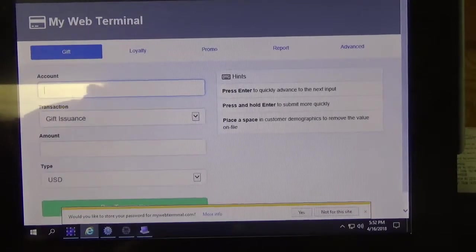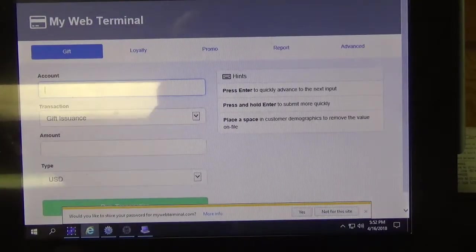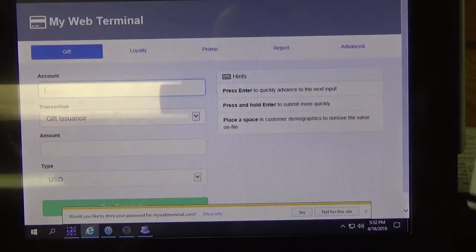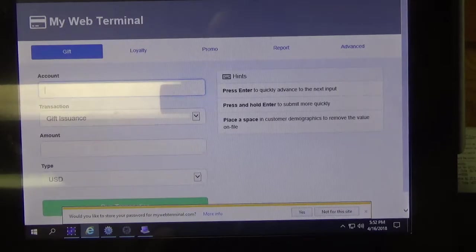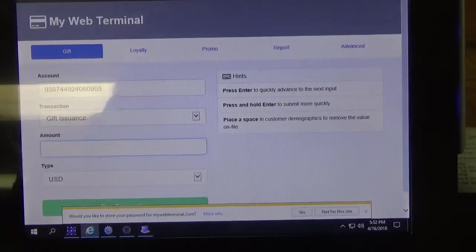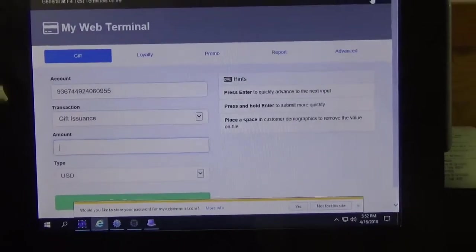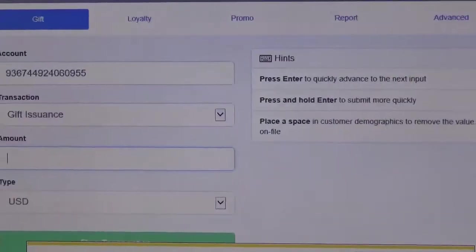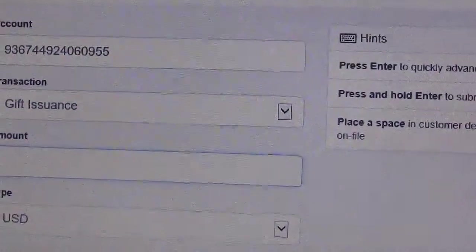So what I'm going to do is I'm going to use my swiper here on my computer, it's actually attached here on the right side so I'm just going to swipe my card and as you can see here now the card number has been entered.